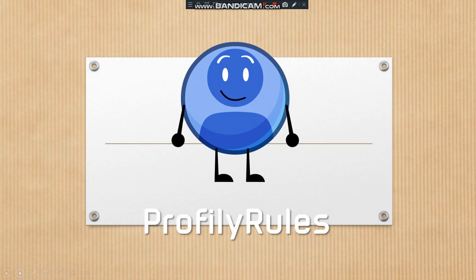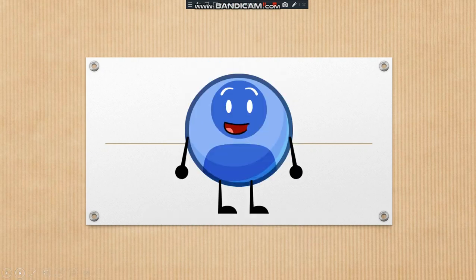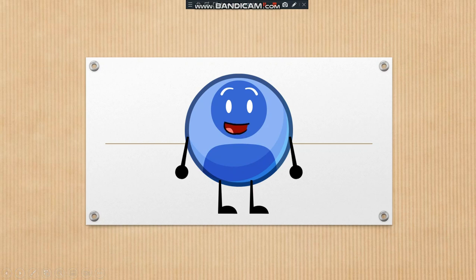Hello, I am Profily and today I am going to tell you something.